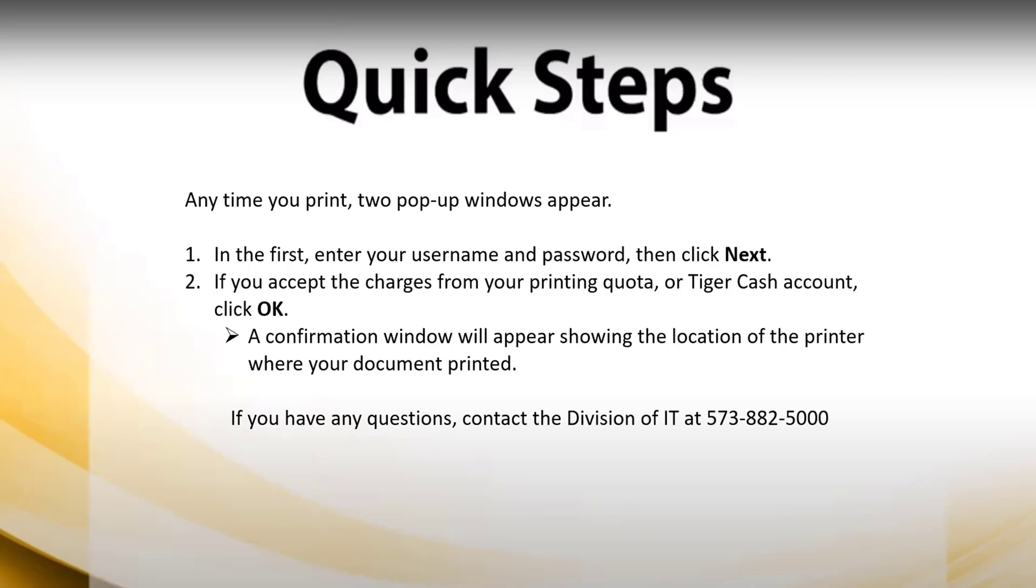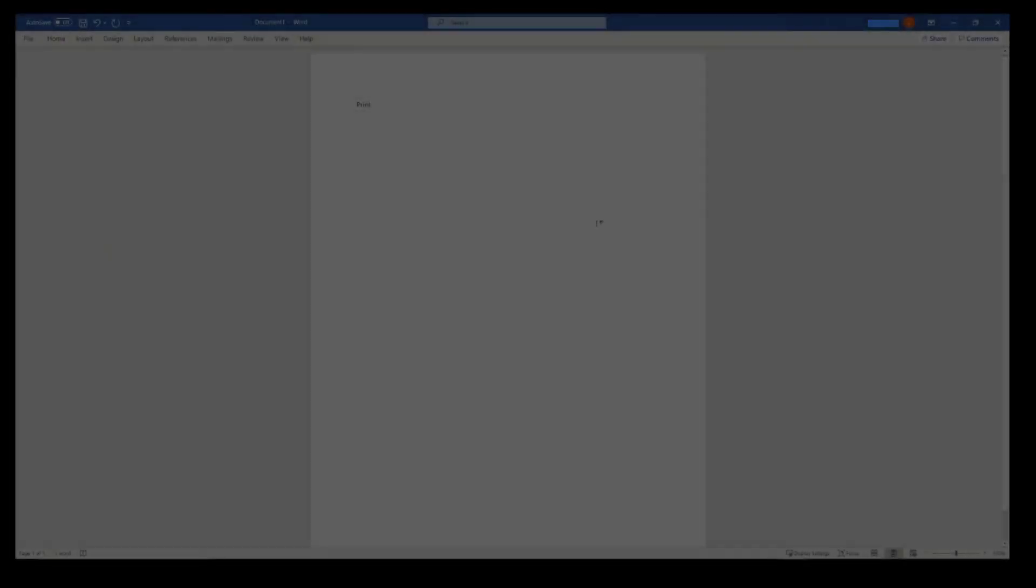Now we're actually going to cover the printing process and what to expect when you go to print here on Canvas. We're going to open up Word and here is a test page.